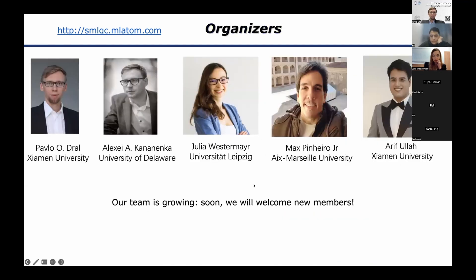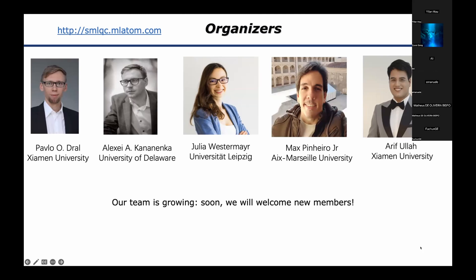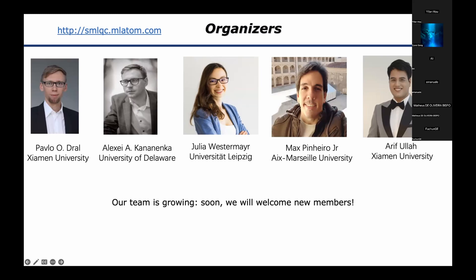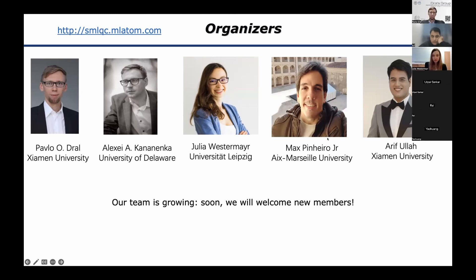As for the organizers, there is me and Yulia, who you can also see online, and she will also introduce Arif, who is the first speaker. We also have Max Pinero Jr., who suggested many good ideas for these tutorials. He was the one who suggested the hands-on part of it.